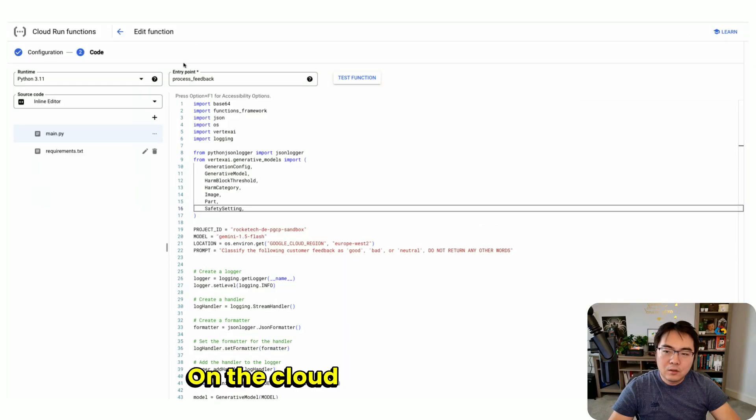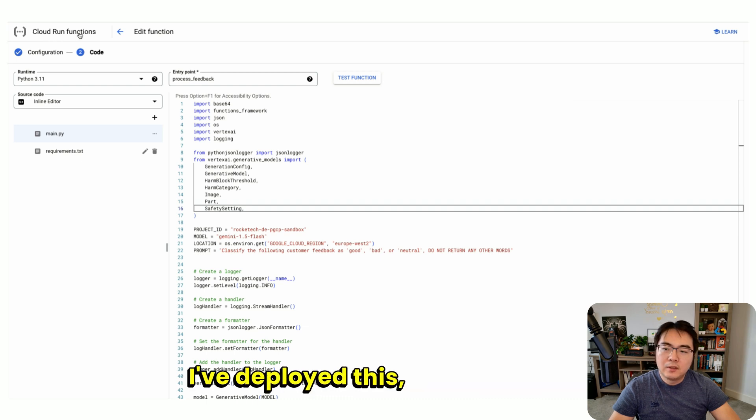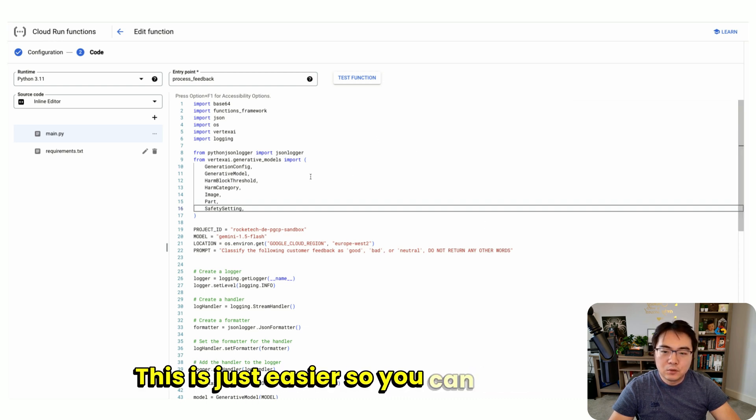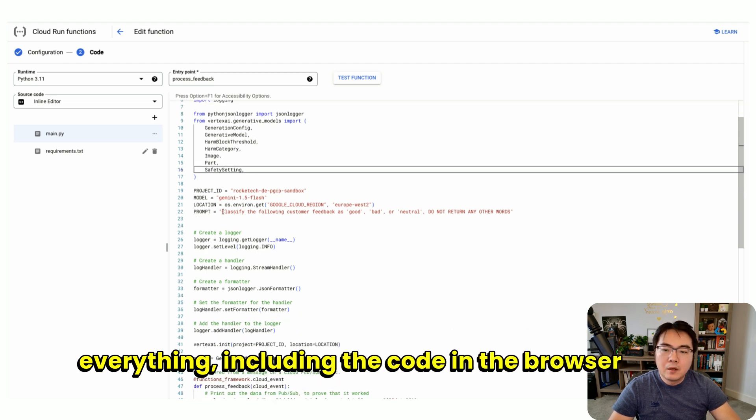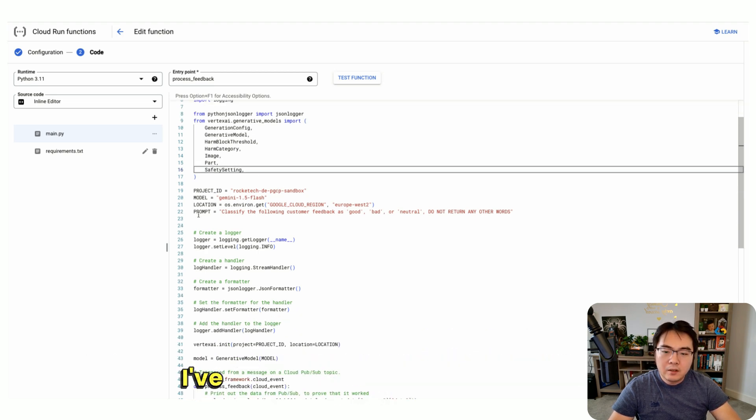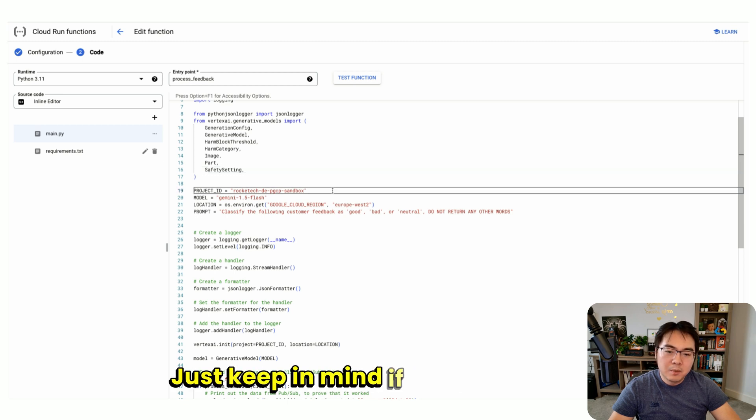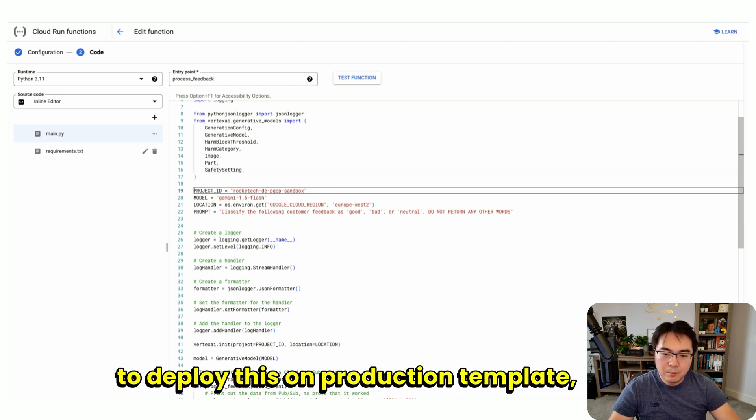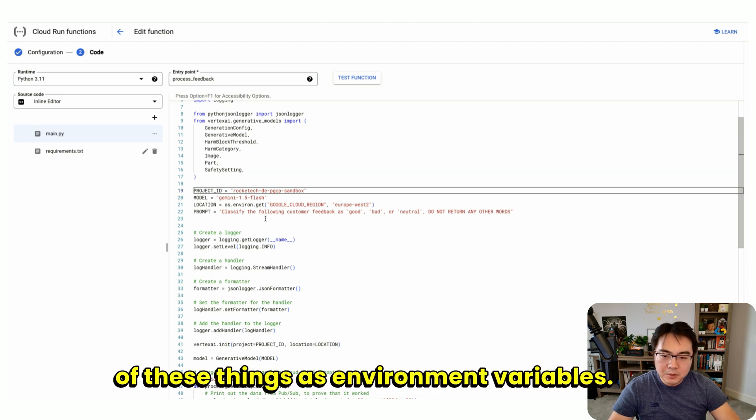On the Cloud Run service part, I've deployed this as a Cloud Run function. This is just easier so I can show you everything, including the code in the browser. I've set a few variables. Keep in mind, if you're going to deploy this on production, template all of these things as environment variables.